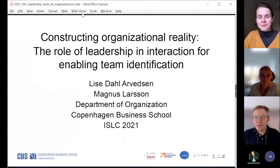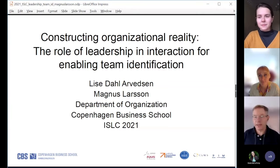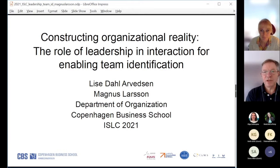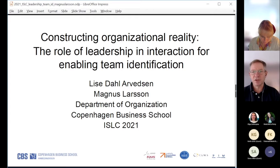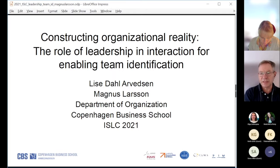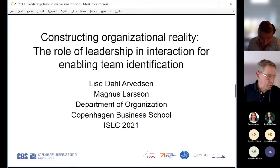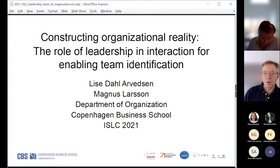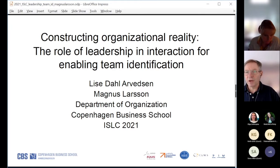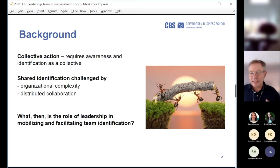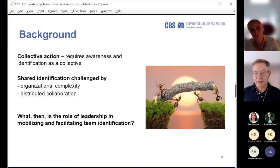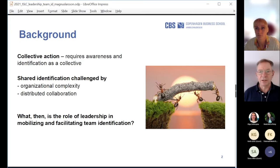Thank you all. This is 'Rebooting Language,' but the paper I'm presenting is not just about language — it's about interaction. The empirical work was done by my former PhD student Lisa Alvatsen, and we've written the paper together. It's still a paper in progress. We call it 'Constructing Organizational Reality.' We're looking at something small and making a big argument out of it. The background is collective action.